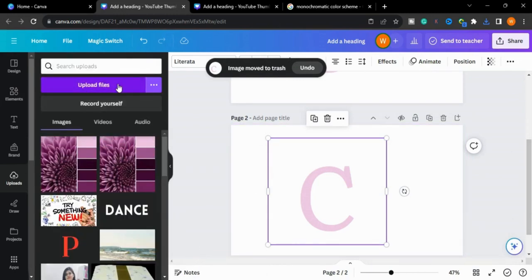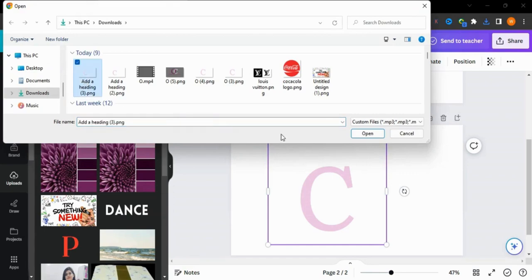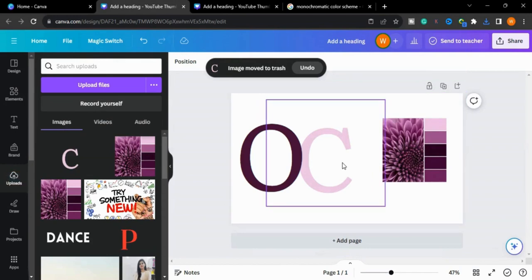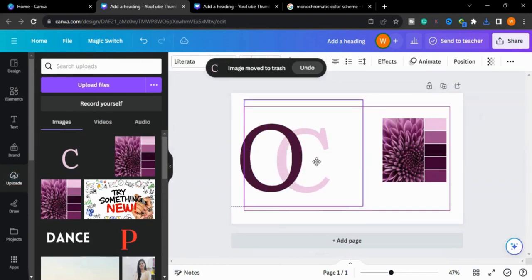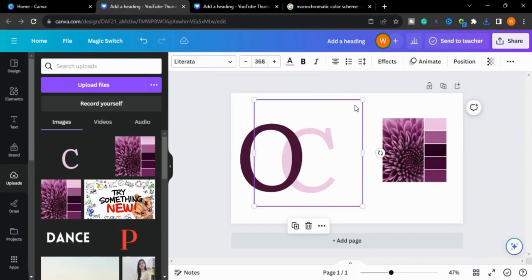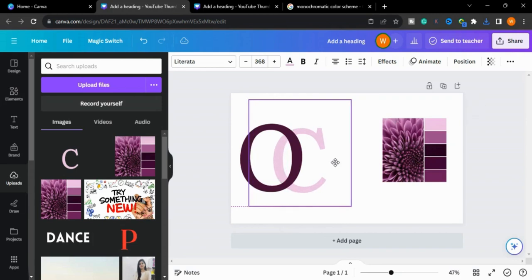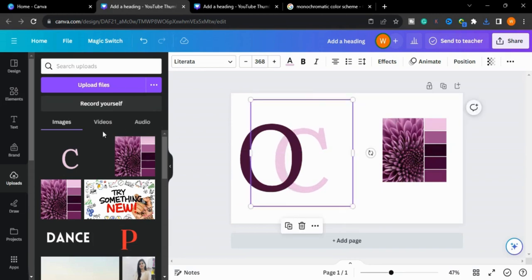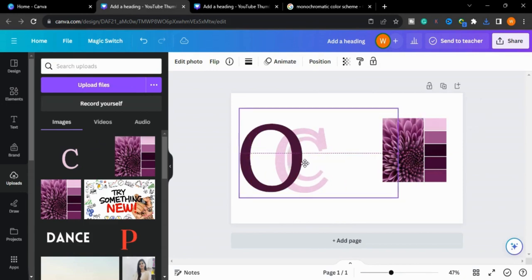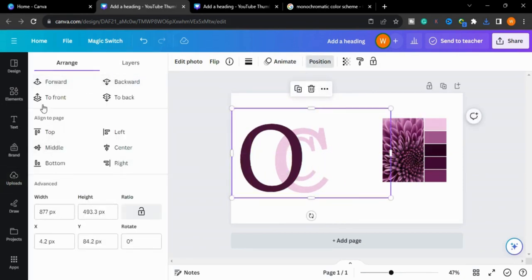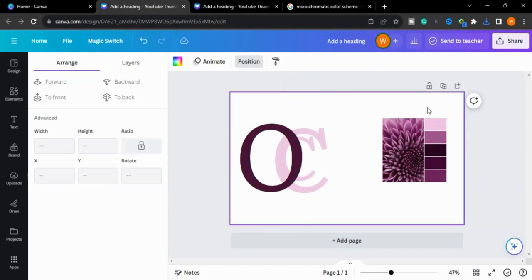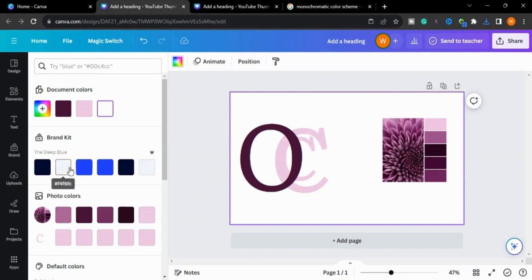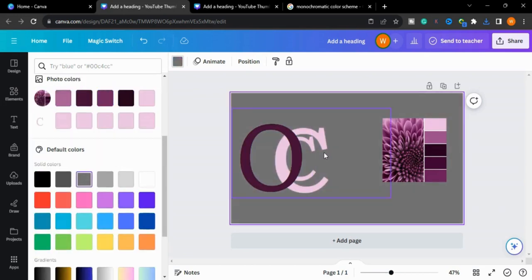Upload the file. Now we will put it here and bring this letter here and go to the positions and bring it forward. We will change the color of the background to make it more visible.